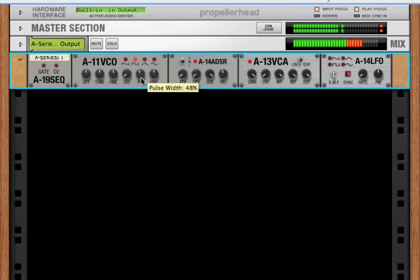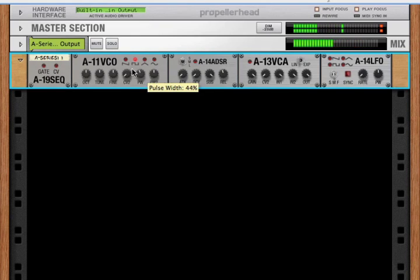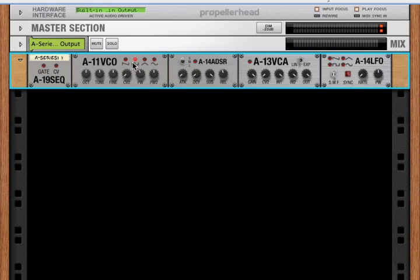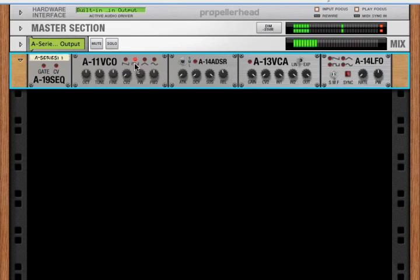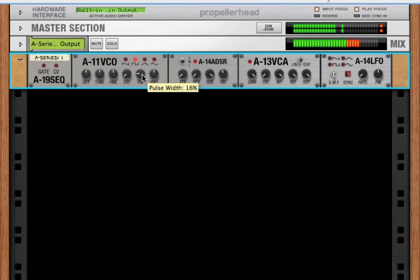We can hear, we can sort of hear that character here. And what that's doing is just changing the relationship. So it's not half high and half low. But maybe it's, you know, a quarter high and three quarters low or something like that.